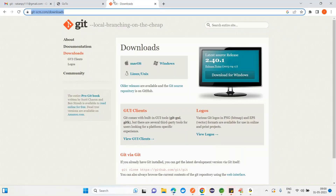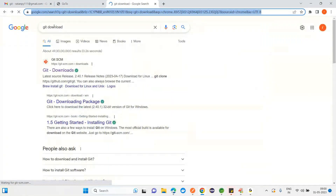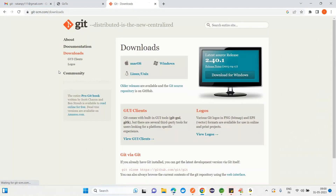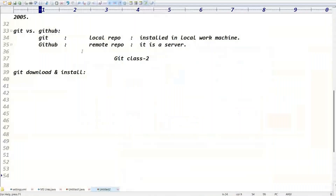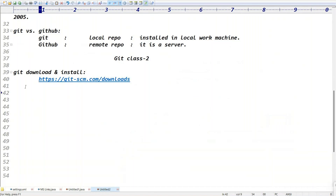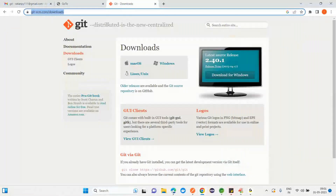Go to Google, type 'git download', click on the first link. Note: try to learn the full course in four to five months — not just Core Java. Some trainers teach six months only Core Java, six months only Advanced Java, six months Spring — don't follow that approach. So for Git download, go to Google, type 'git download', get the first link, and click on Windows.